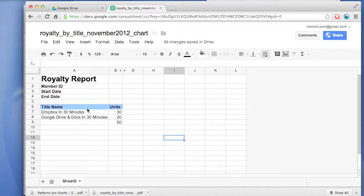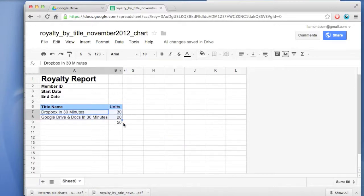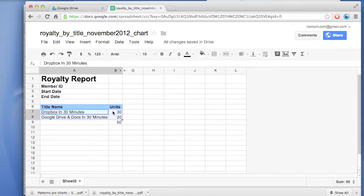Open up your spreadsheet. Highlight the data that you want to turn into a chart. This is a royalty spreadsheet. There's some text here - this is the name of some of my other books, and then the units I sold. I want to turn this into a chart.